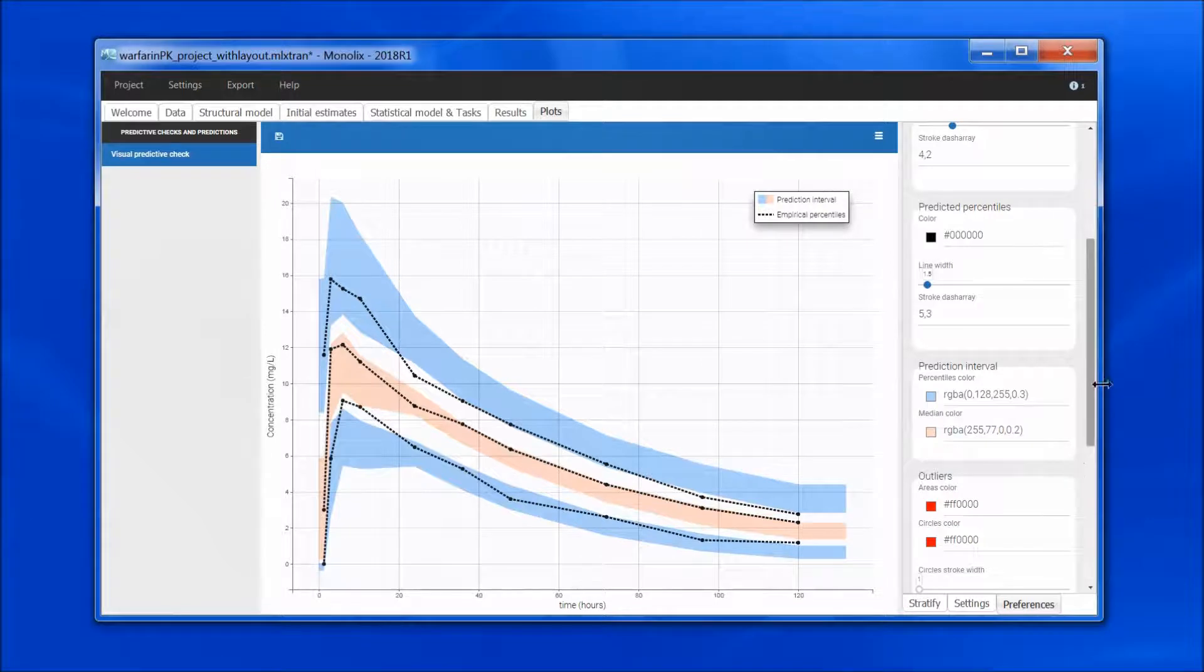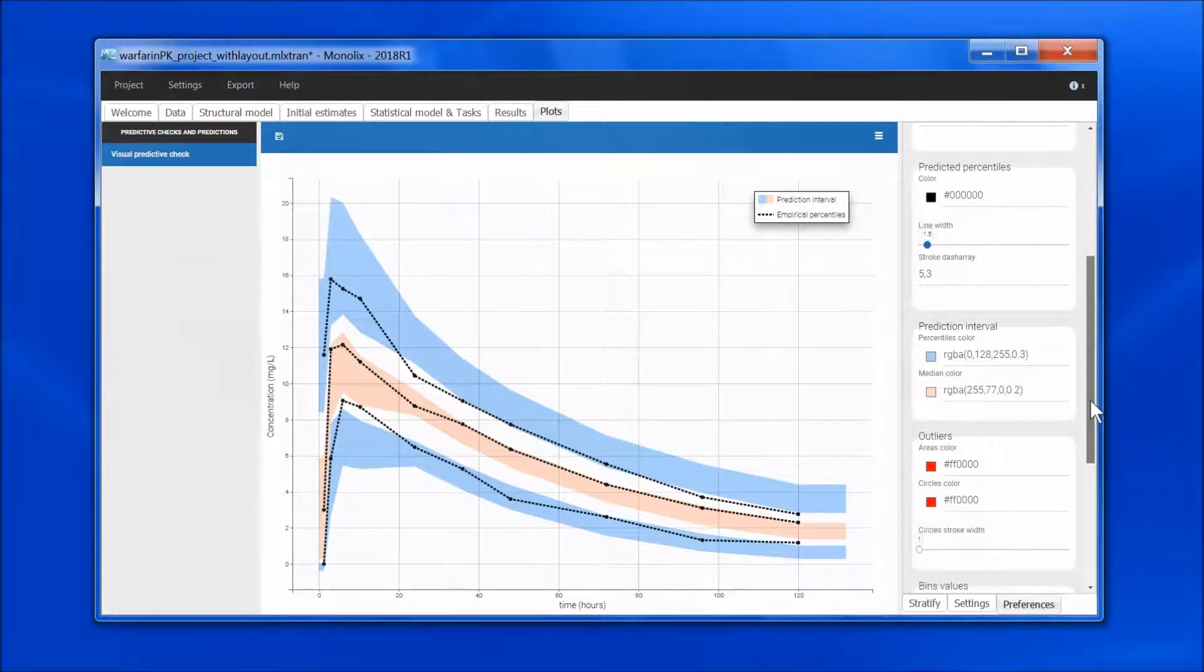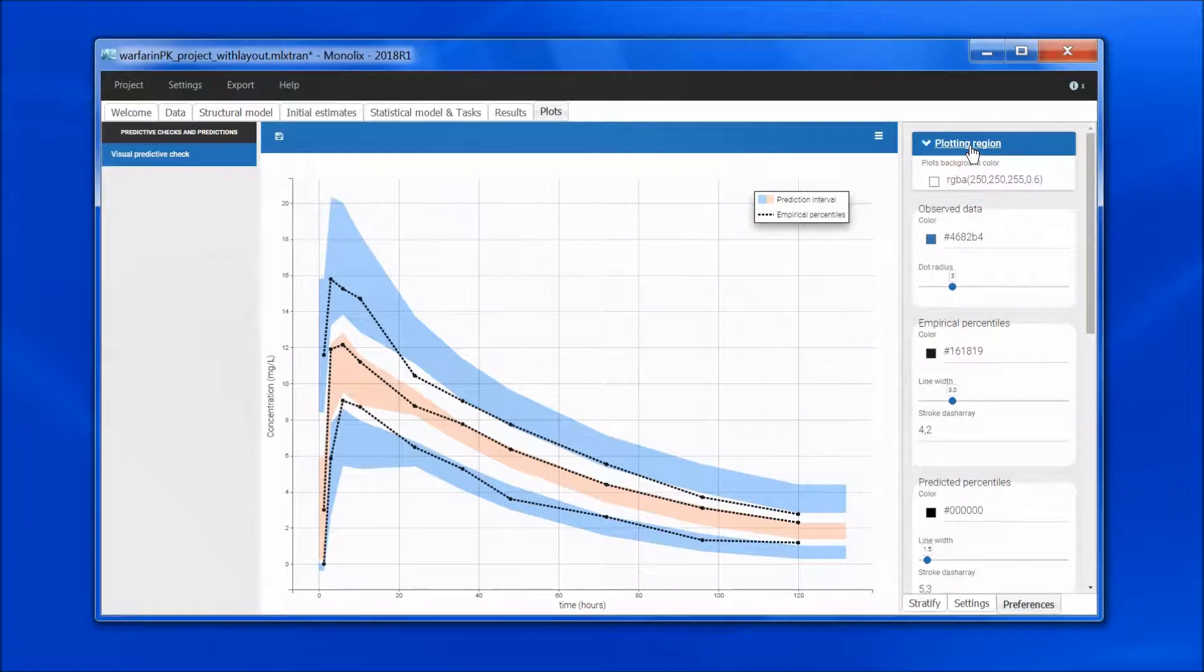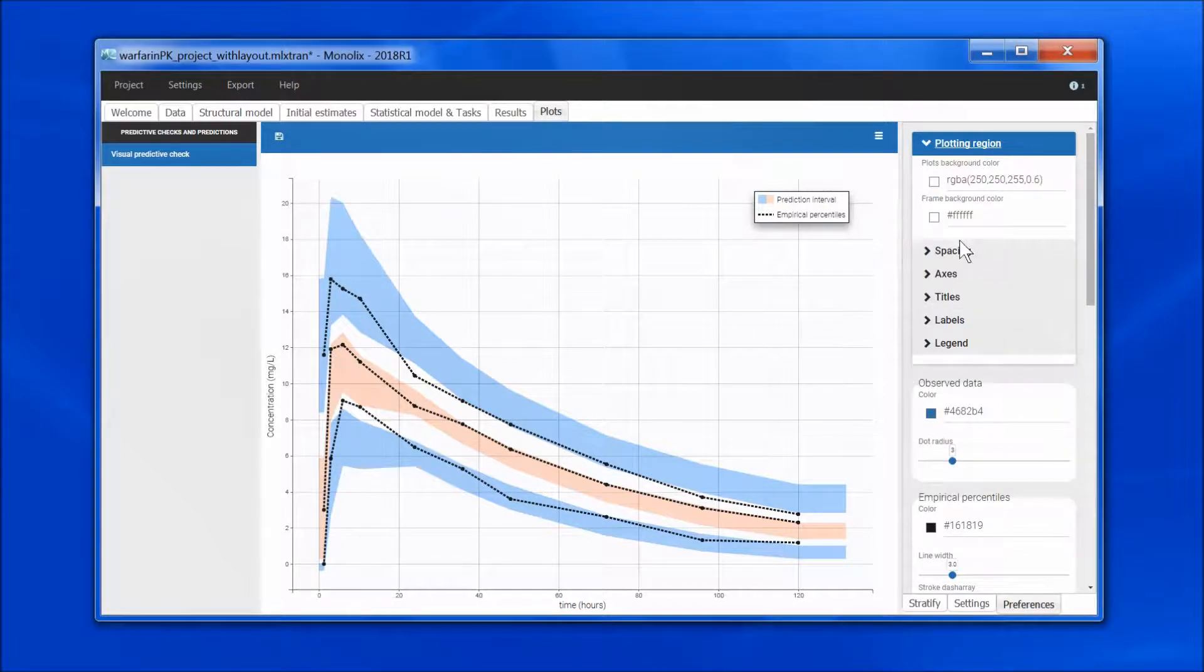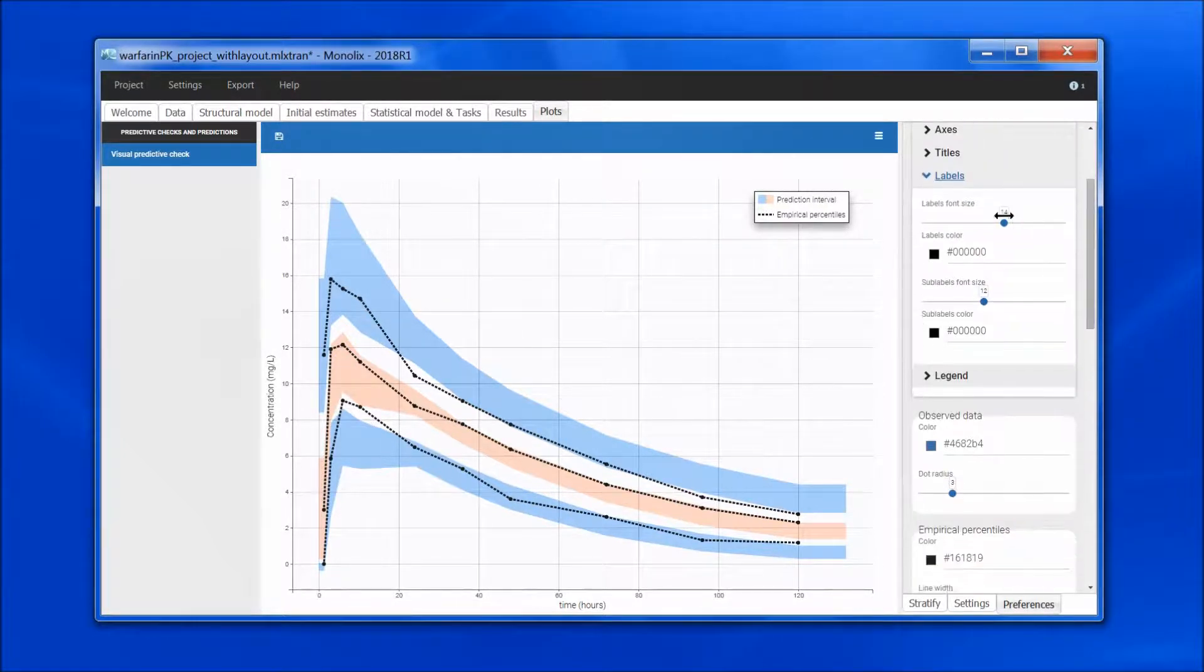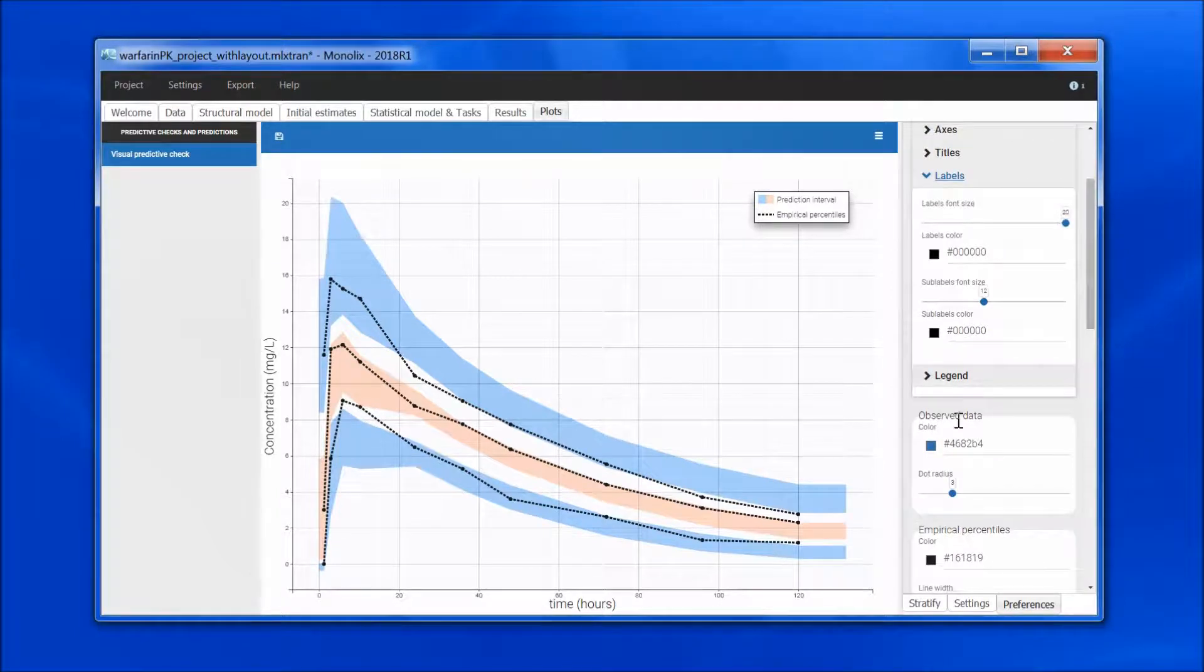I also find that the labels are too small. For this, I will go into the plotting region, labels, and here I can choose to increase the font size to 20 for instance.